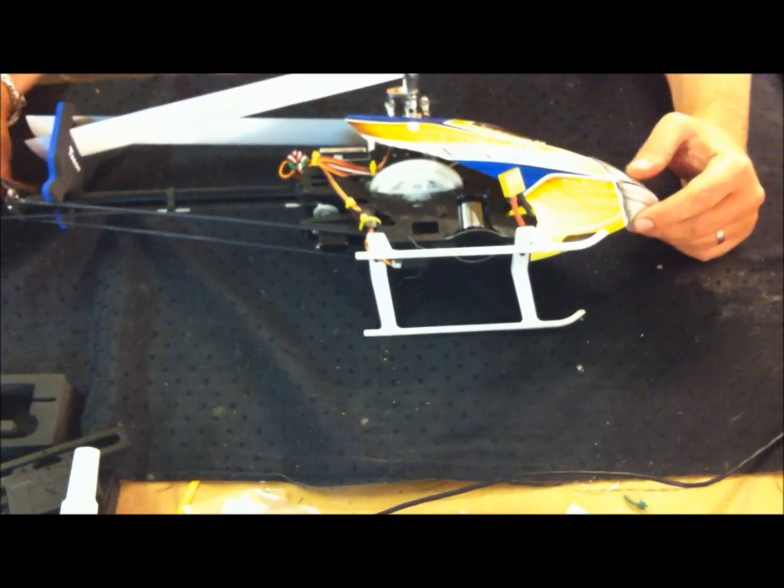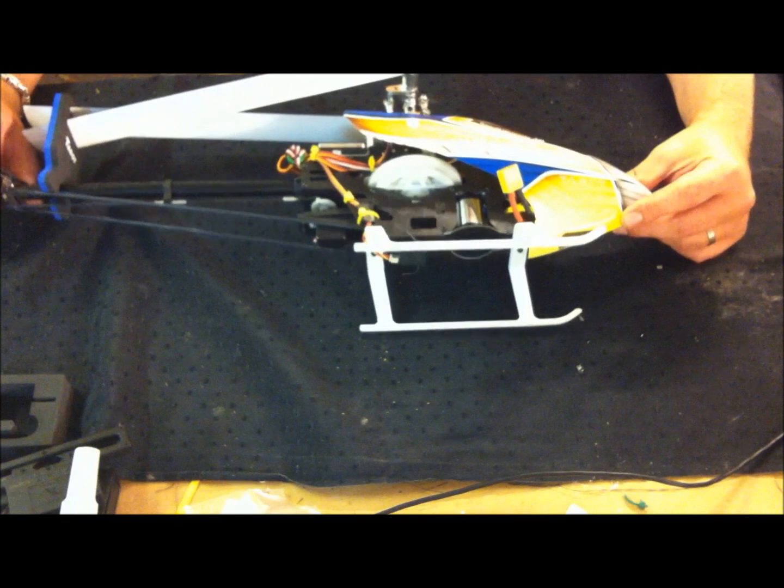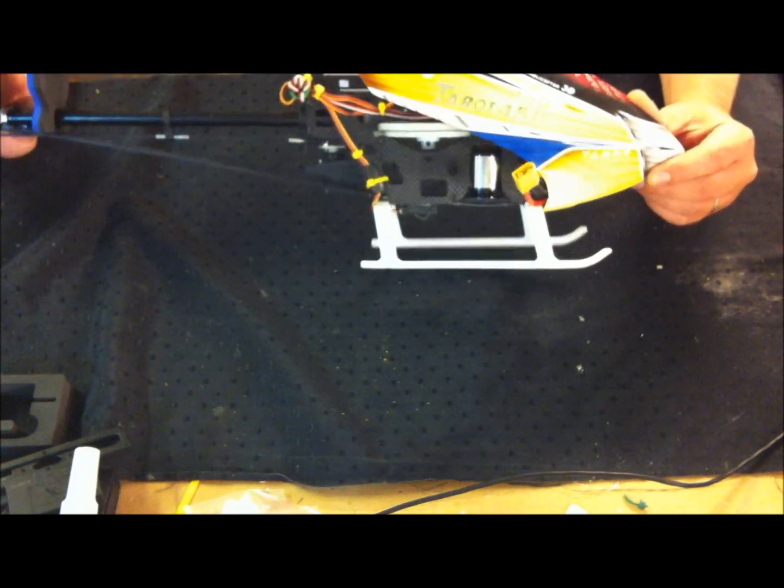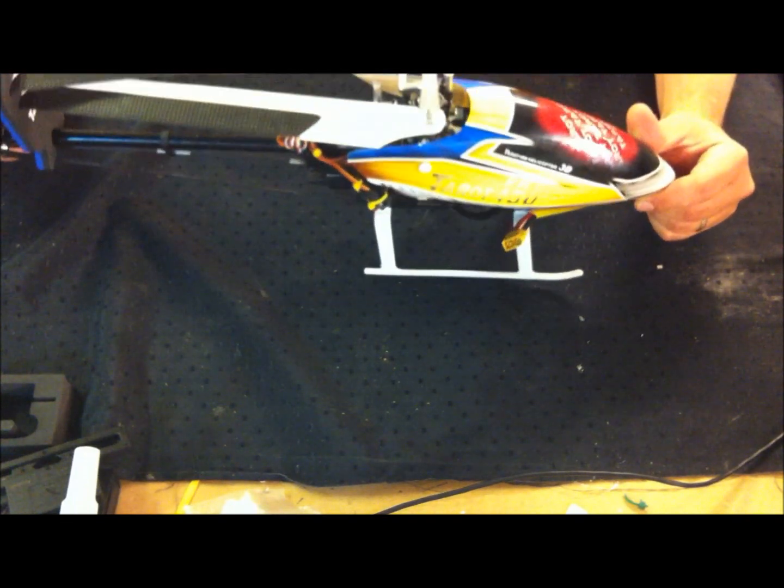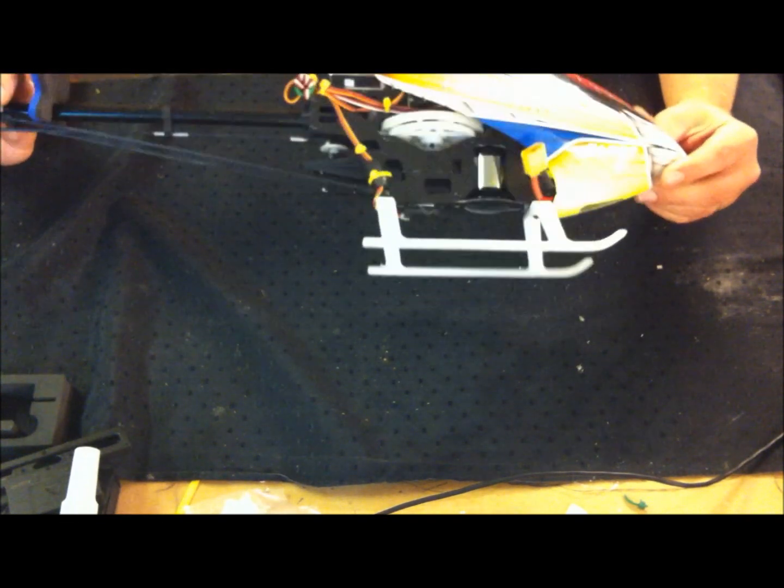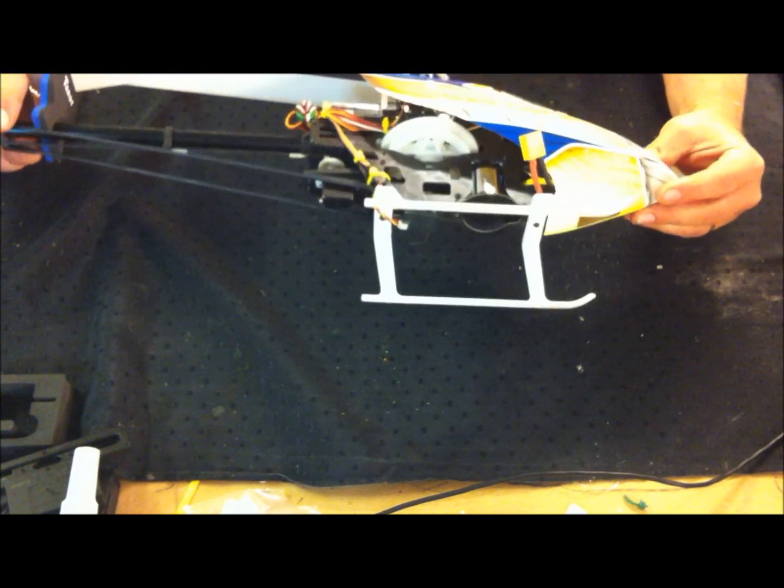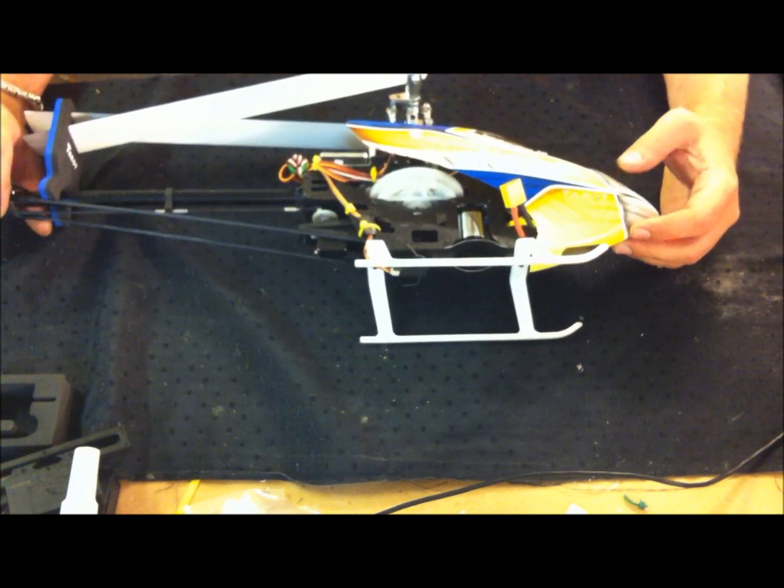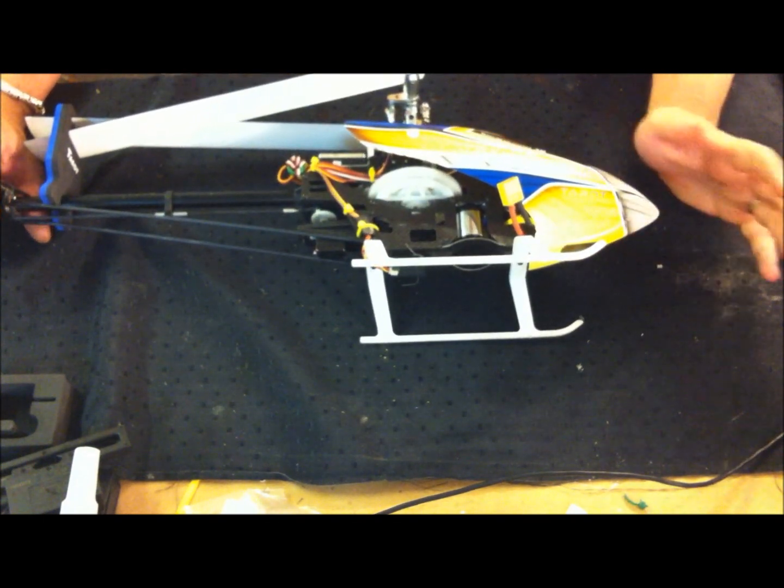Hey guys, this is the Tarot 450 Pro. I just bought and put together and thought it would be nice to make a little review of it.